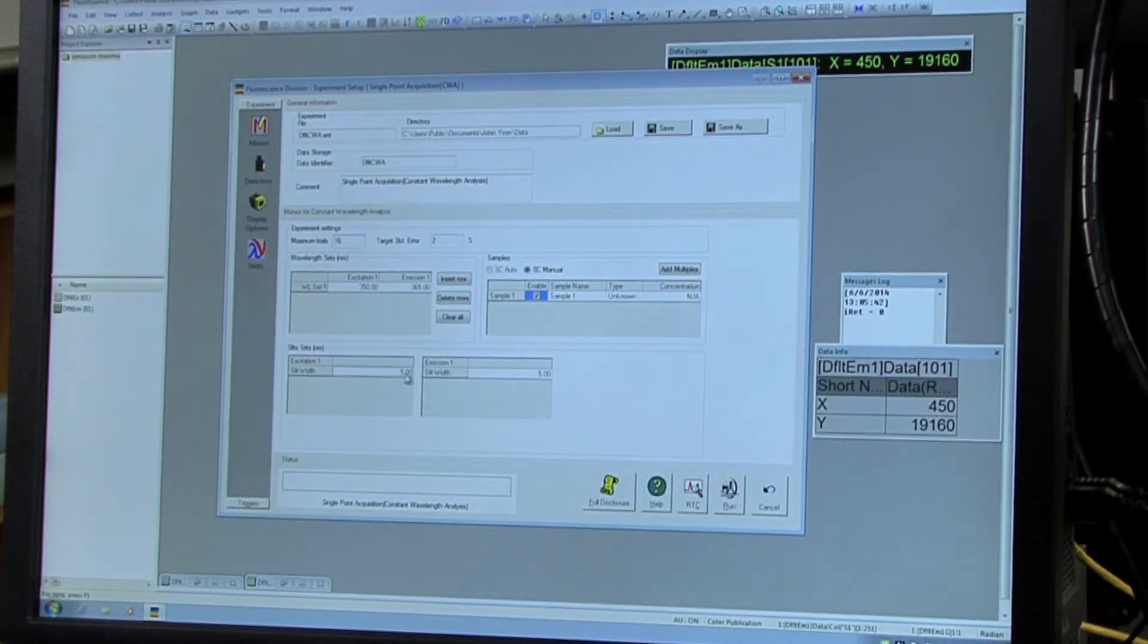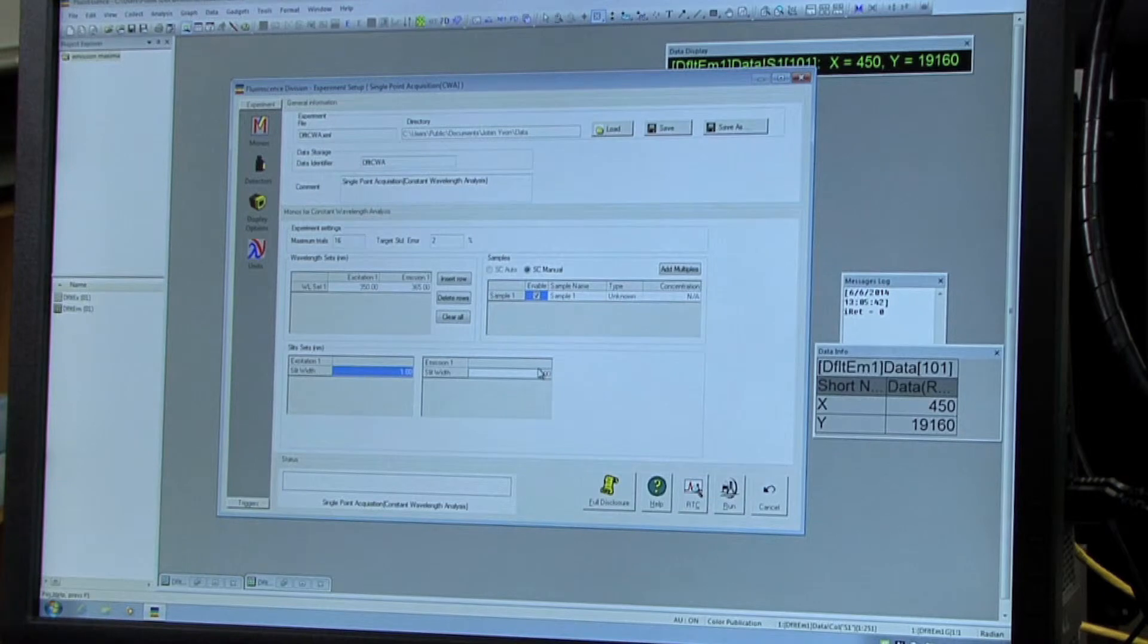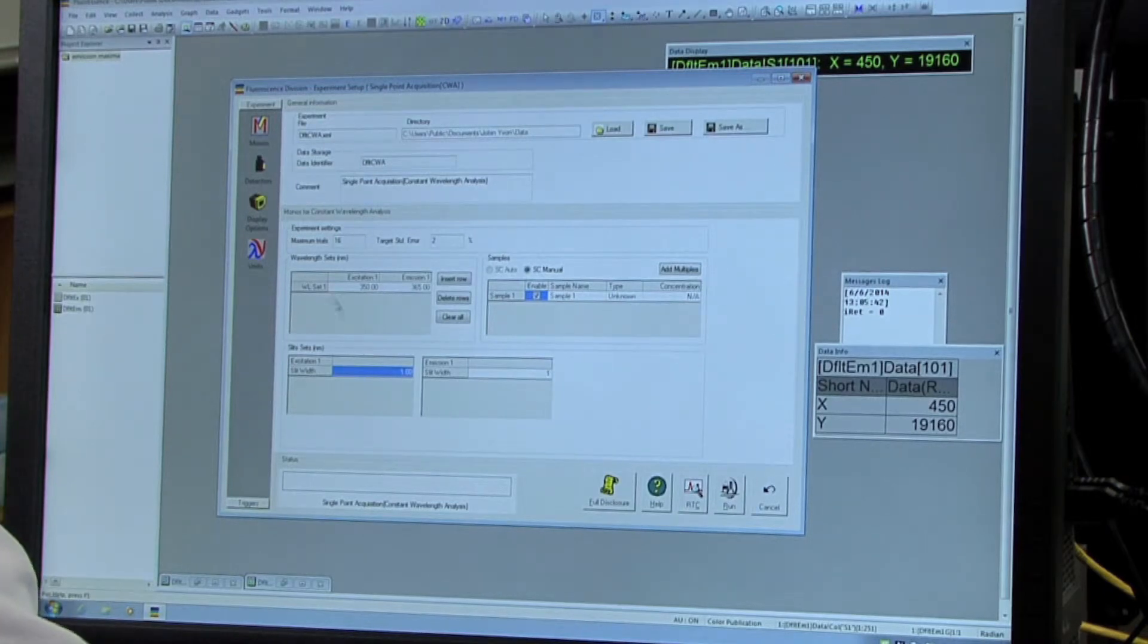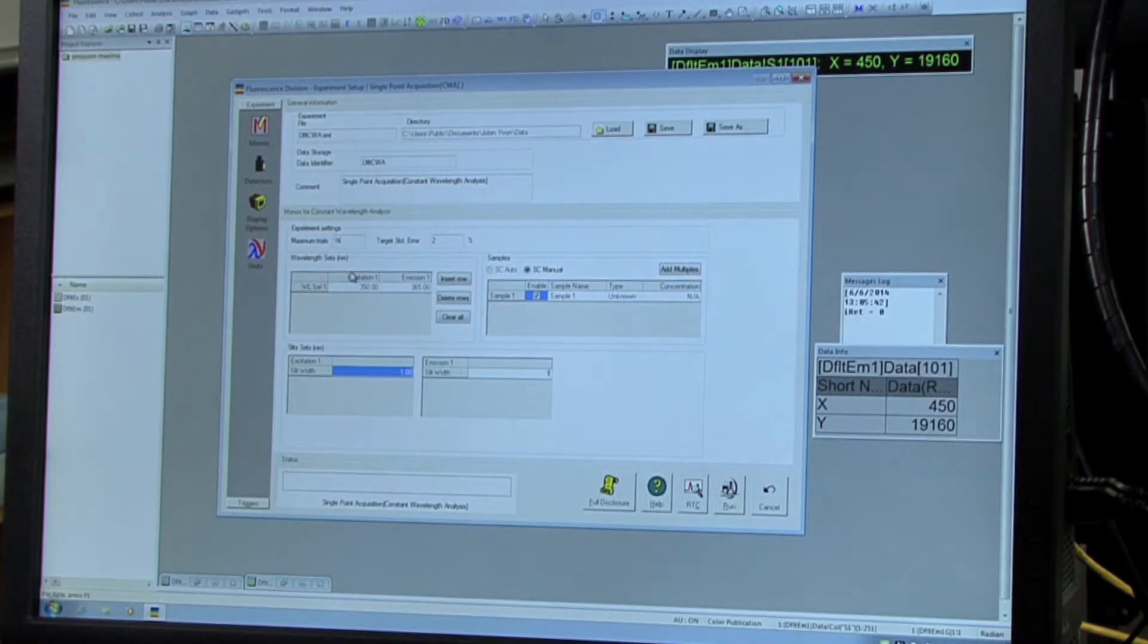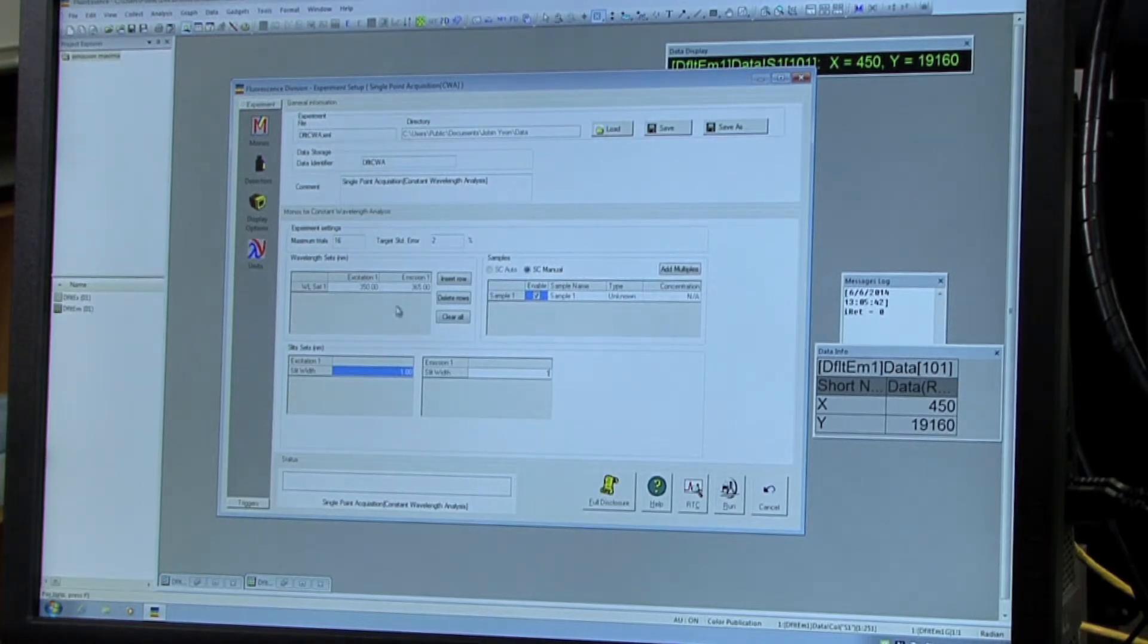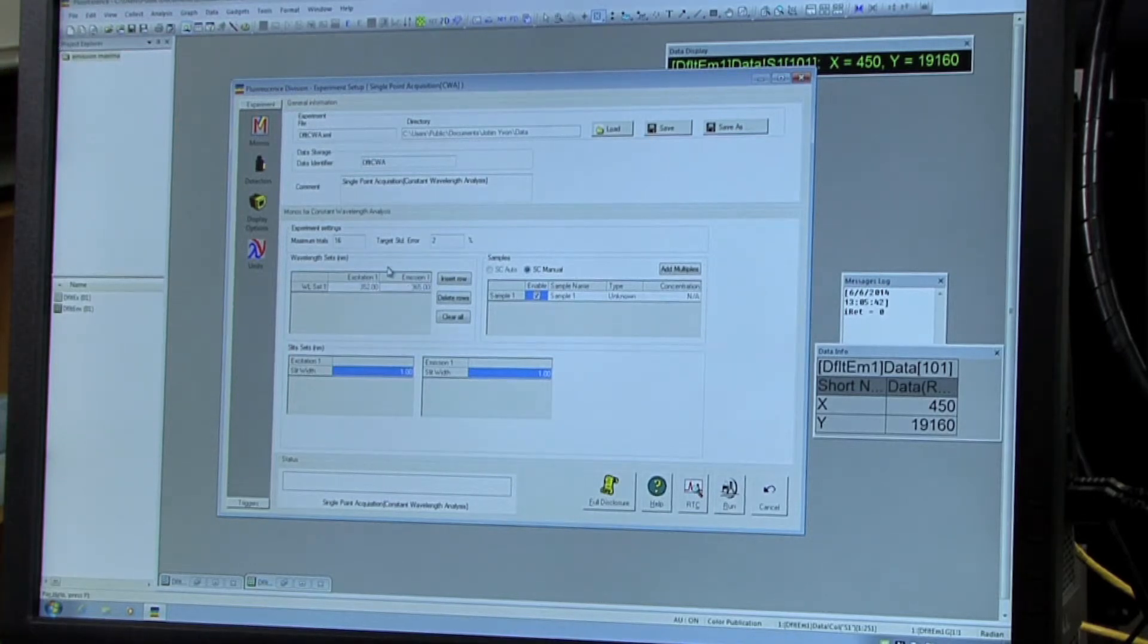And then the slit widths should both be changed to 1 nanometer. And then for the wavelength sets, you're going to want to use the optimized excitation and emission numbers that you just calculated. So for us, it was 352 nanometers for the excitation and 450 for the emission.